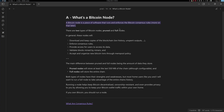What is a Bitcoin node? A Bitcoin node is a piece of software that runs and enforces the Bitcoin consensus rules. There are two types: prune nodes and full nodes. In general, these nodes will download and keep copies of the blockchain — including your transaction history, unspent outputs, and more — enforce the consensus rules, and provide users access to that data. If you have a Bitcoin wallet and query your transactions, it connects to a Bitcoin node to retrieve that data.